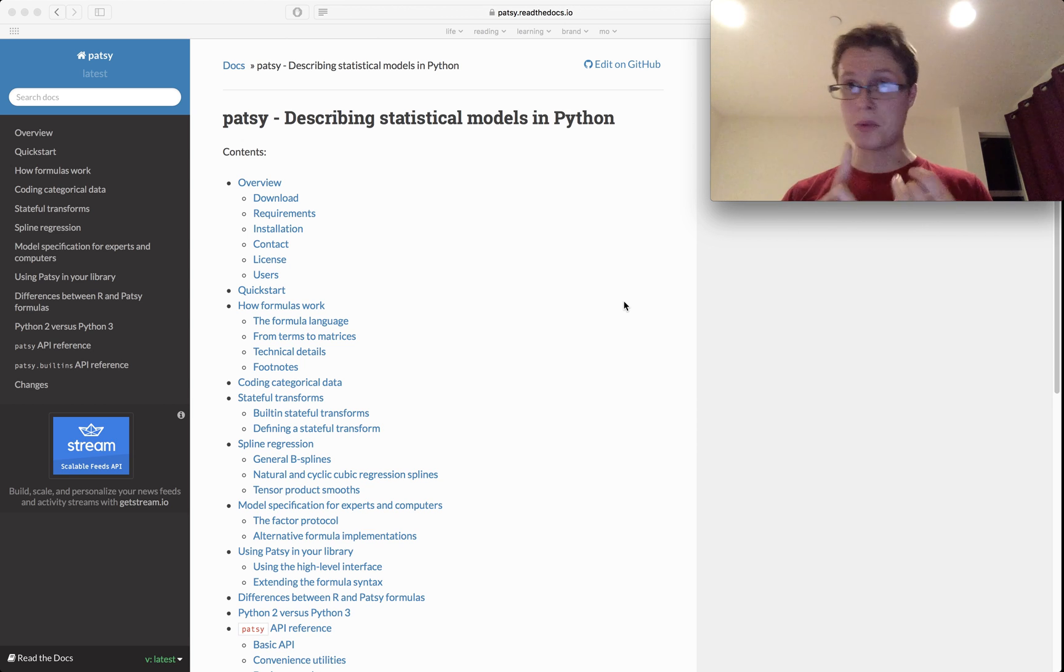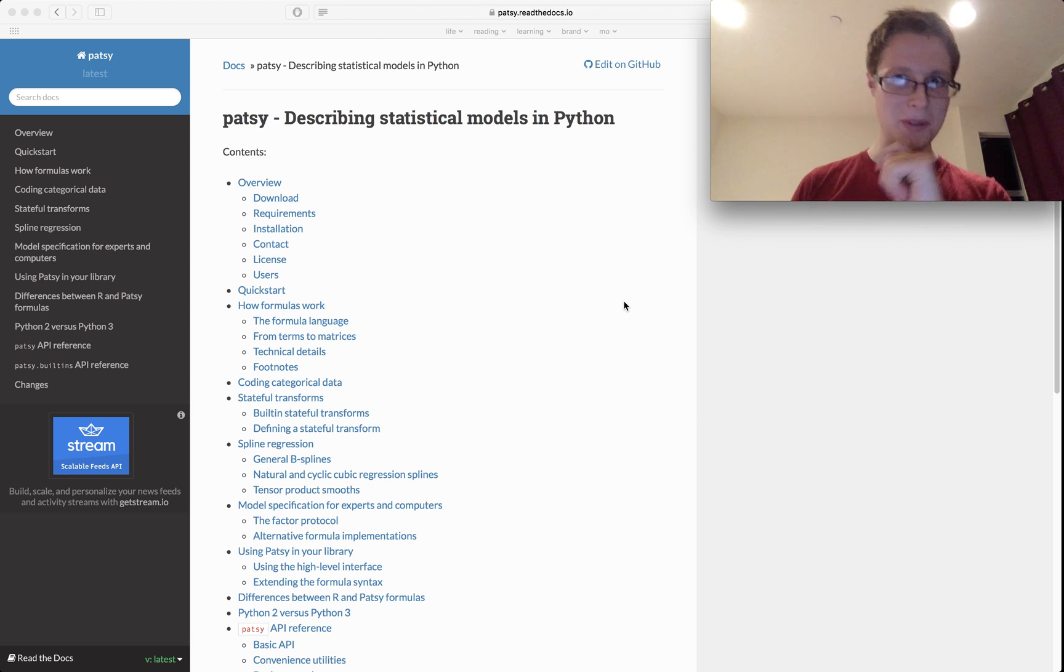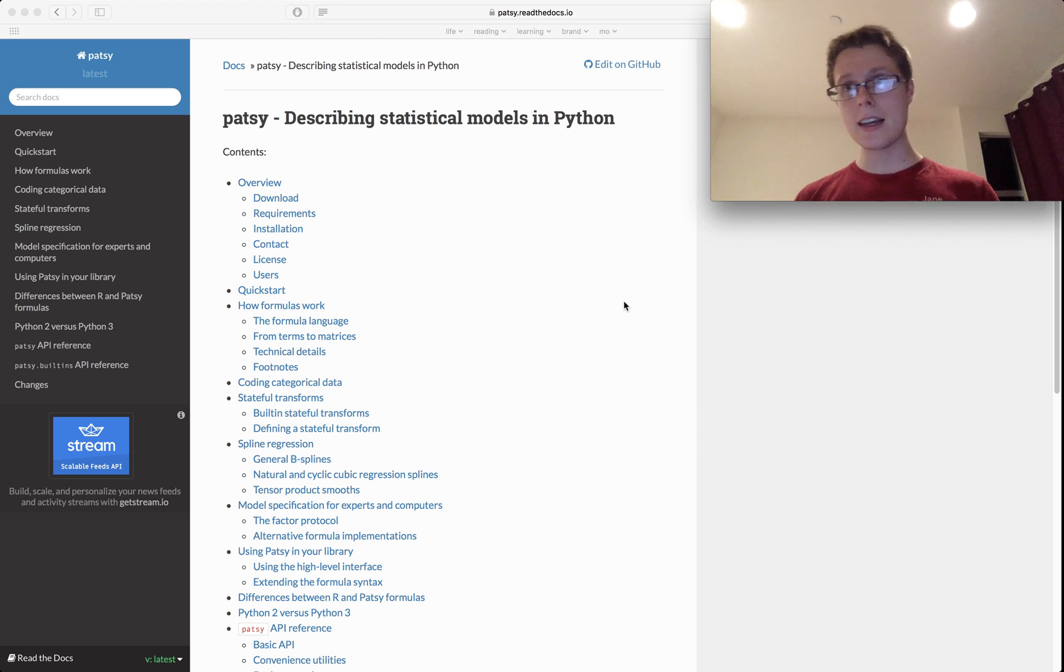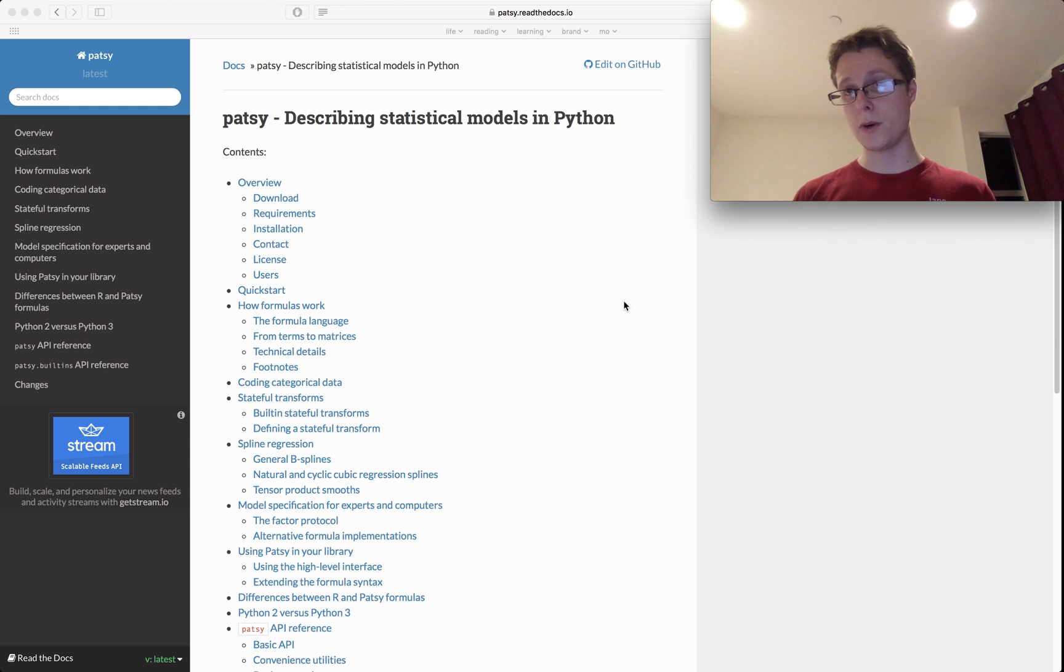you should probably first look up some of those words, but then second, you should totally watch this too. This is incredibly useful for anyone doing any sort of machine learning.